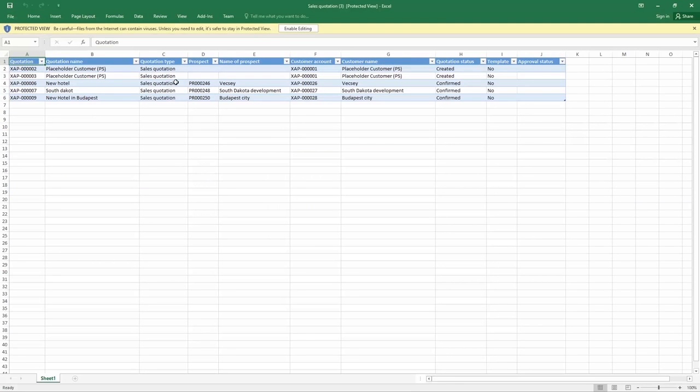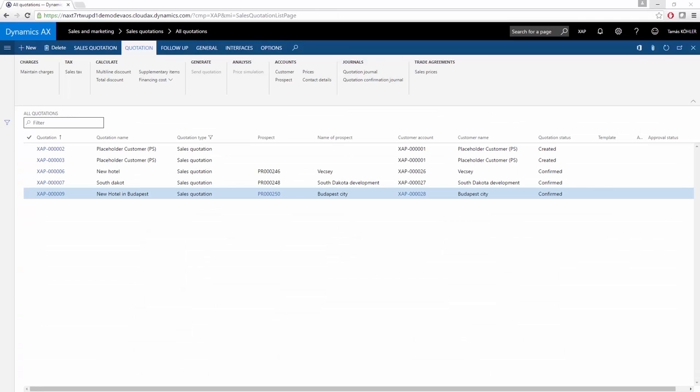Versioning is also available for sales quotations. If you open the Quotation Journal, you can see the different versions created to one single quotation.